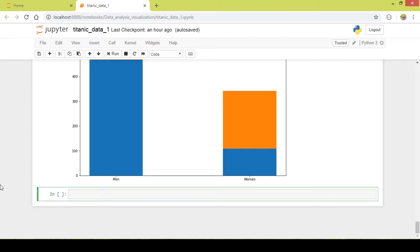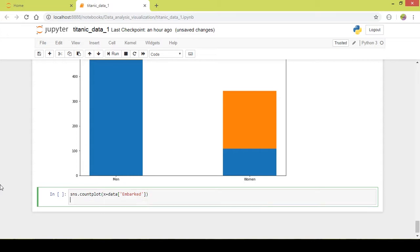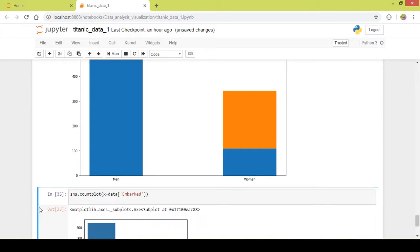Let us start — it will be a seaborn function: sns.countplot, and I will be mentioning the column, which is 'embarked', from where the people got on the ship. This is enough — I will execute this and show you.